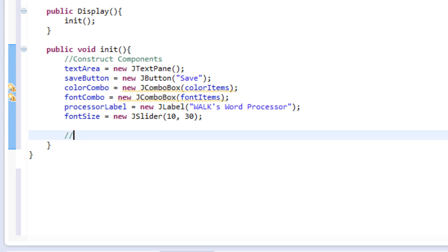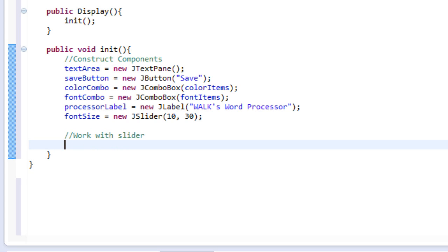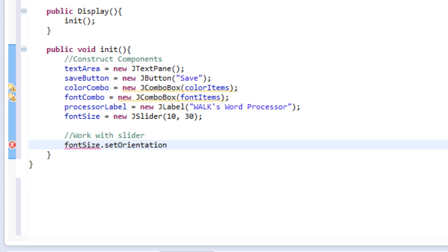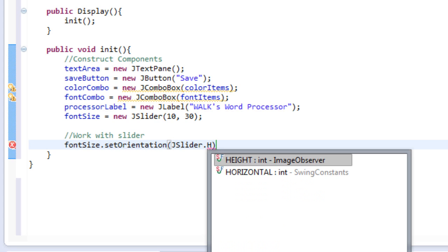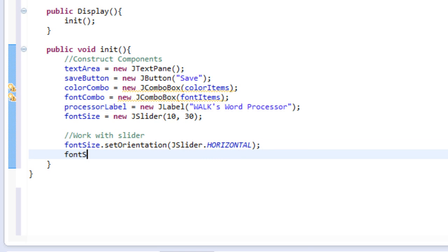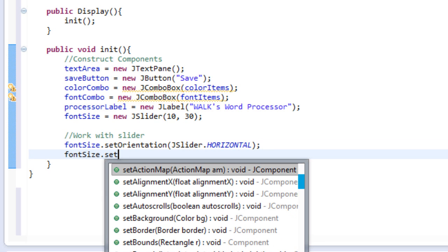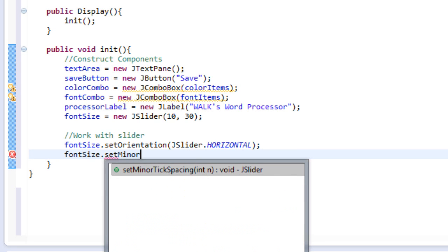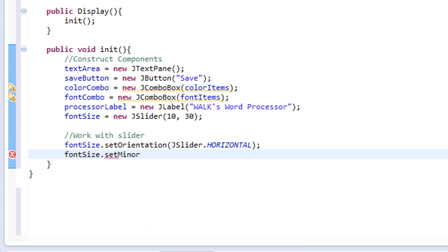So let's do that. I'm going to make a comment that says work with slider. And then we'll do font size, which is our slider, dot set orientation. And I'm going to pass in the parameter JSlider dot horizontal. So that sets the orientation of it to horizontal. Then we'll do font size, dot set, minor tick spacing. And I'll set this to one.